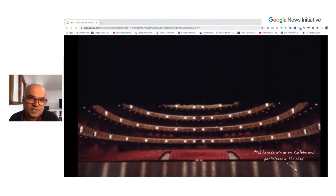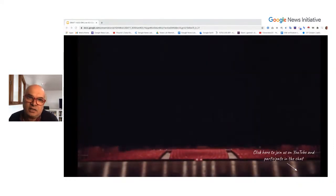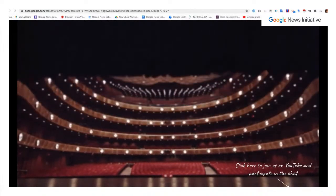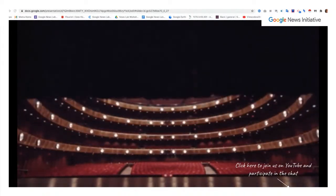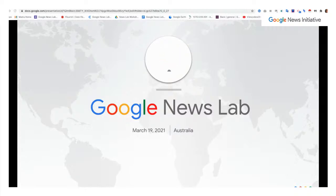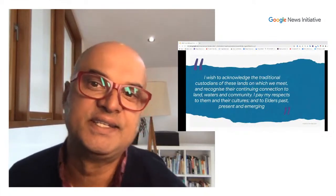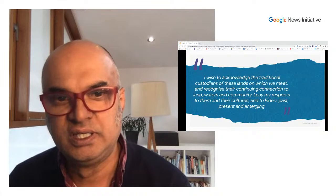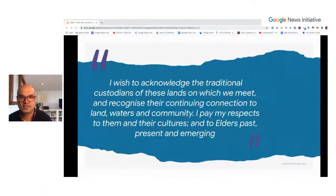Hi everybody, and welcome to today's broadcast. Before we begin, I'd like to start by acknowledging the traditional custodians of these lands on which we meet and recognise their continuing connection to land, waters and community. I pay my respects to them and their cultures and to elders past, present and emerging.